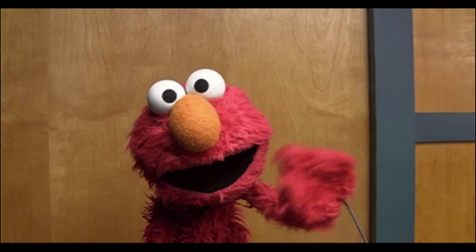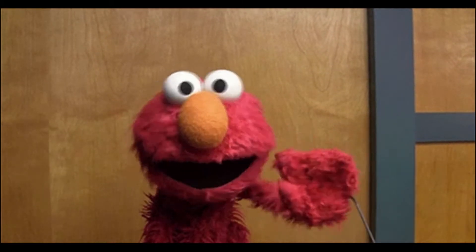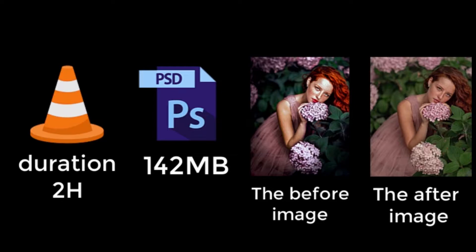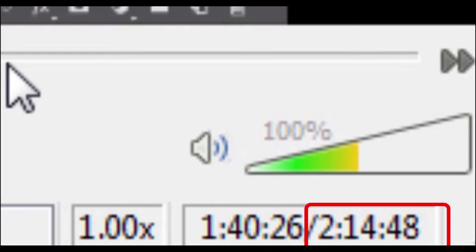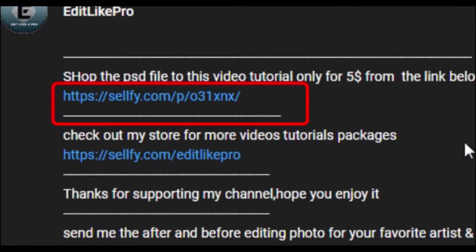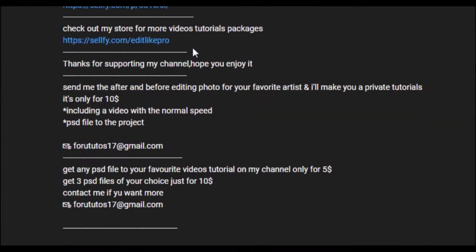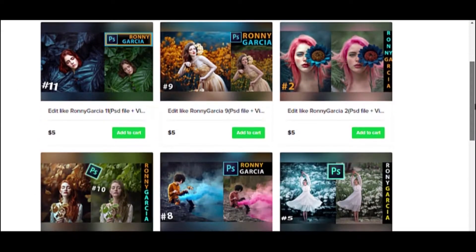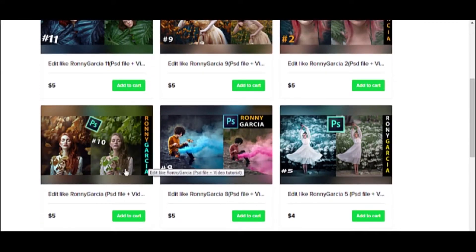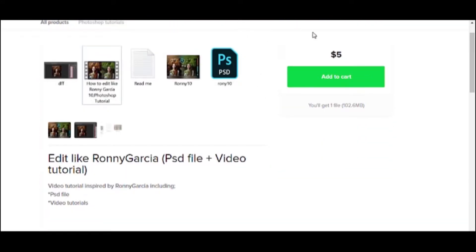Hi there, before we get started, I want to inform you that you can find the PSD file and the original video to this tutorial with 2 hours and normal speed in the link below. You can also check out my store to get the PSD file to every single video on my channel. That may help you to get the steps one by one and never miss anything.